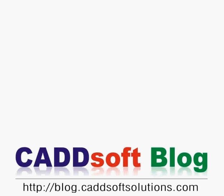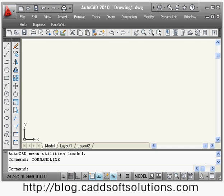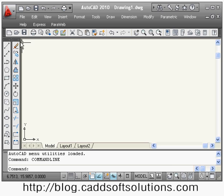In this AutoCAD lecture we are going to cover modify commands from the modify toolbar. We have already seen the erase command. Now we will see what is the copy command.